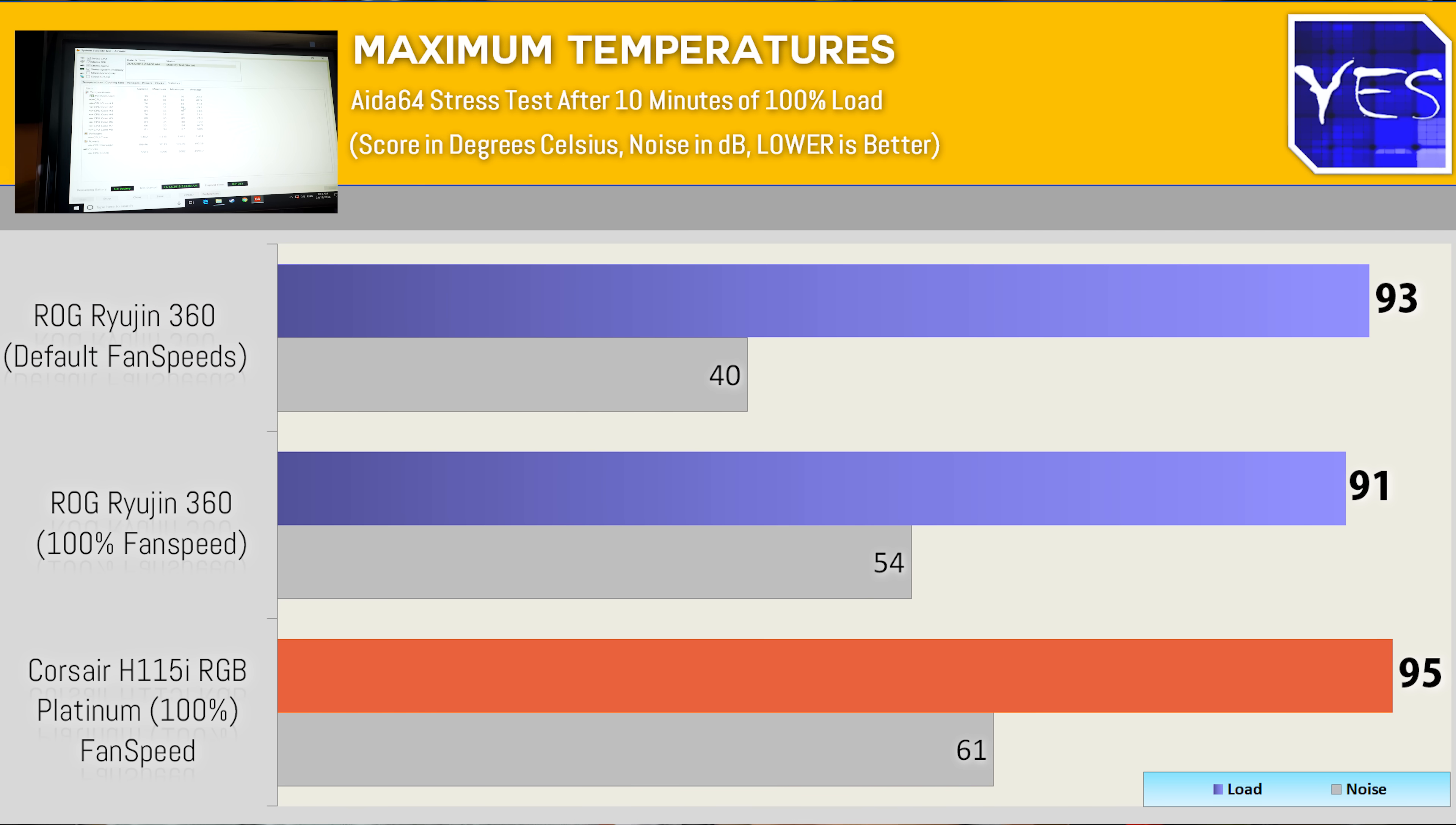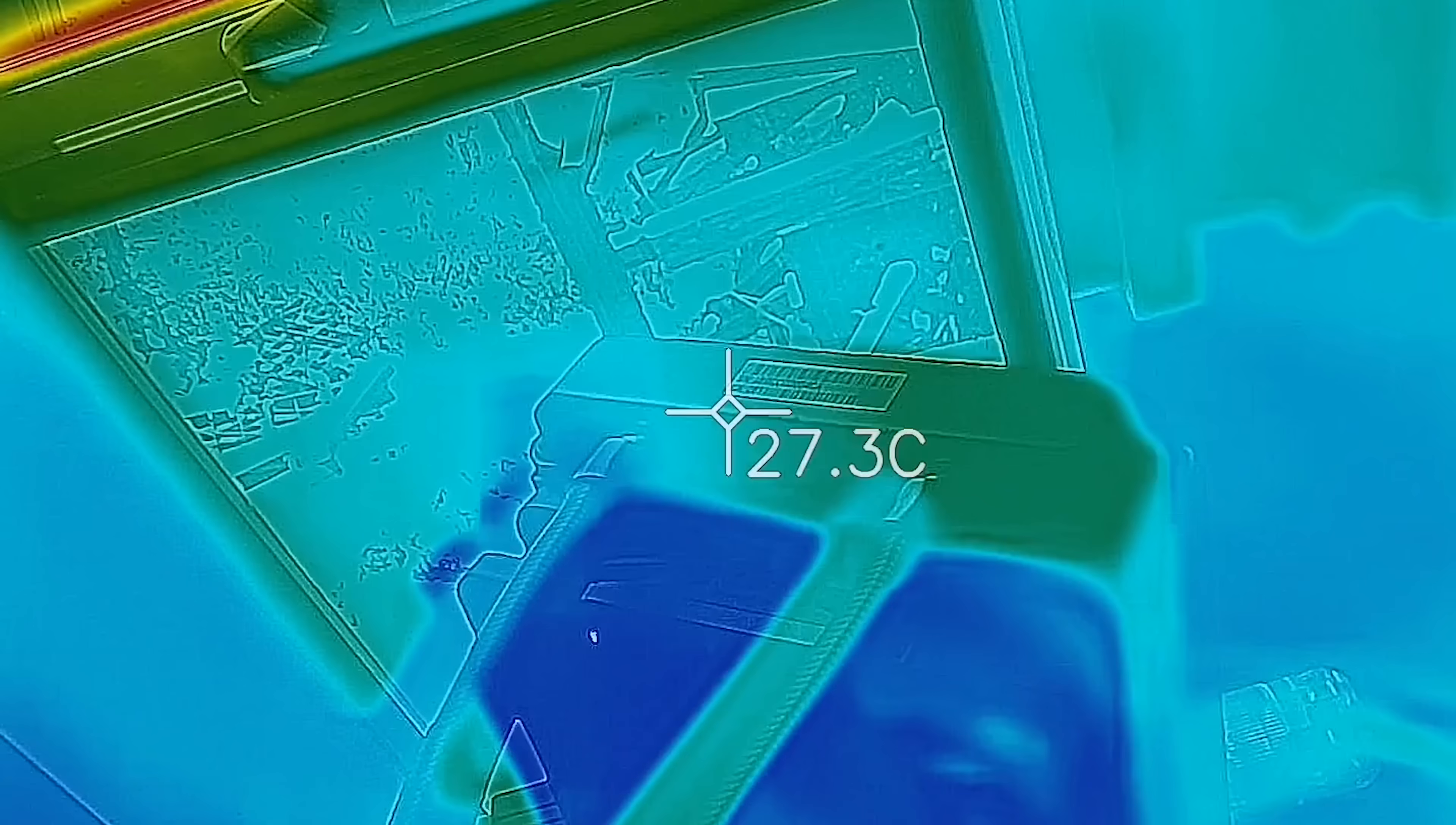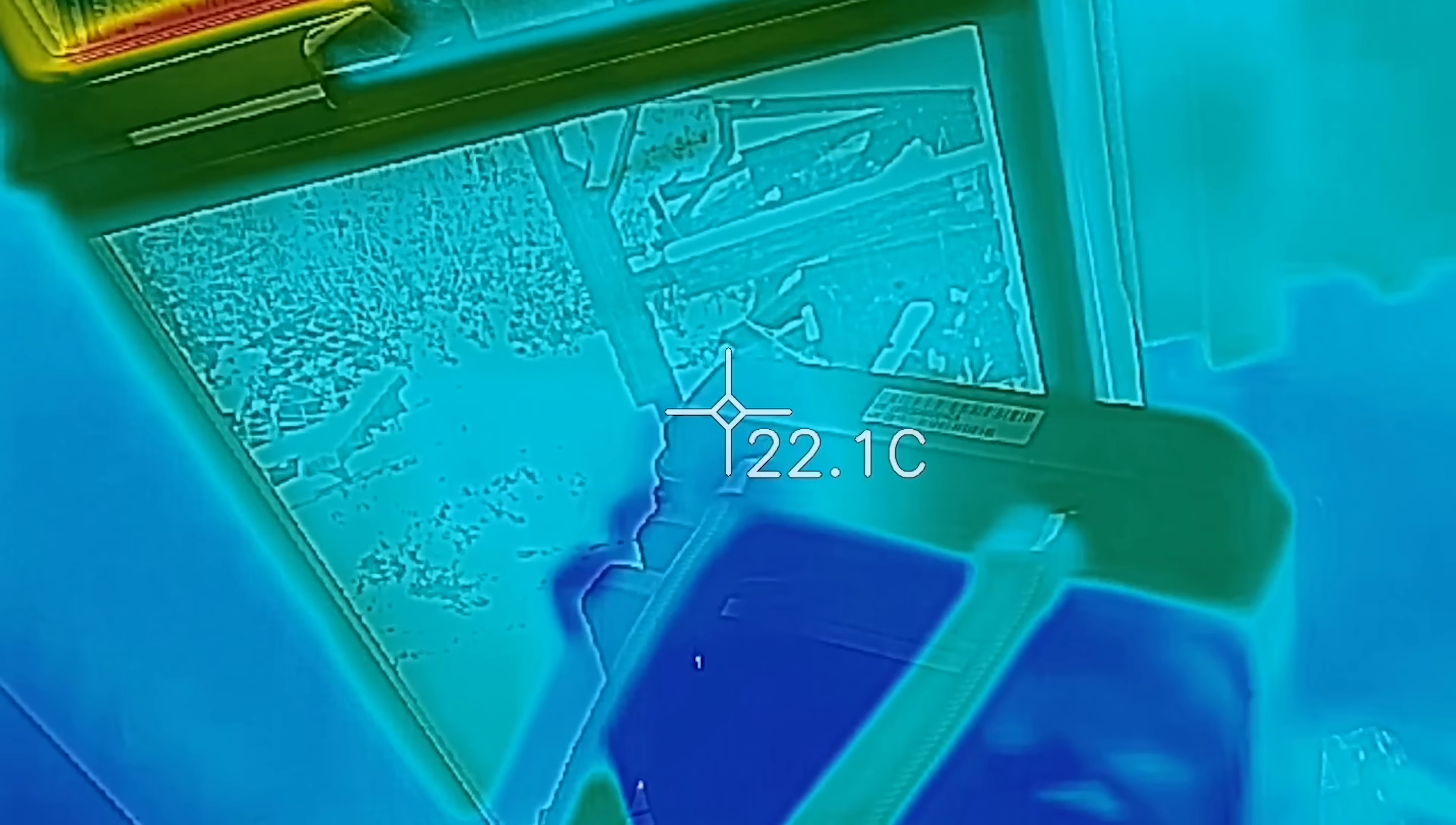When we also put the thermal imaging camera up to the radiator itself, the temperatures going in were a little bit over 30 degrees. Temperatures coming out were very cool. So the radiator itself is doing a good job with those three Noctua fans of definitely cooling down that water as it comes in and then goes out back to the CPU cooler.